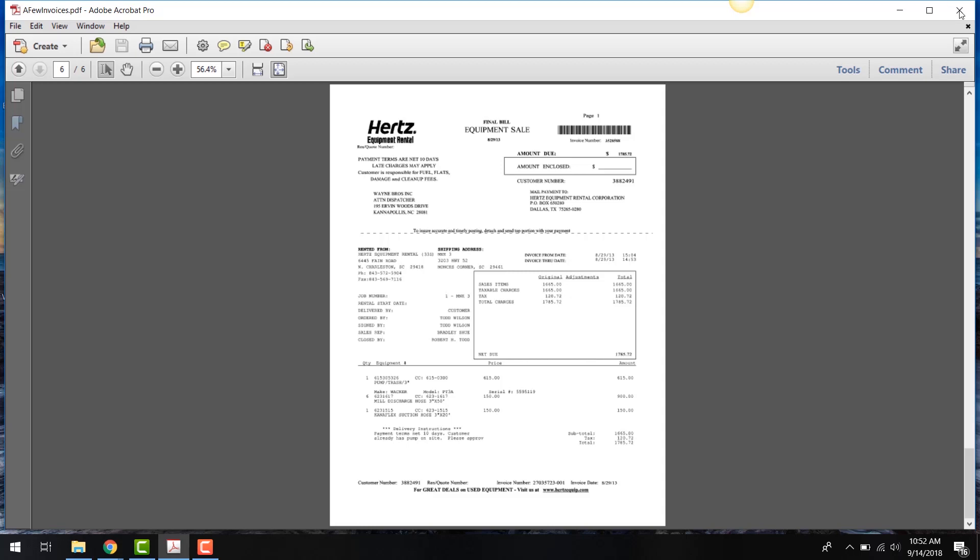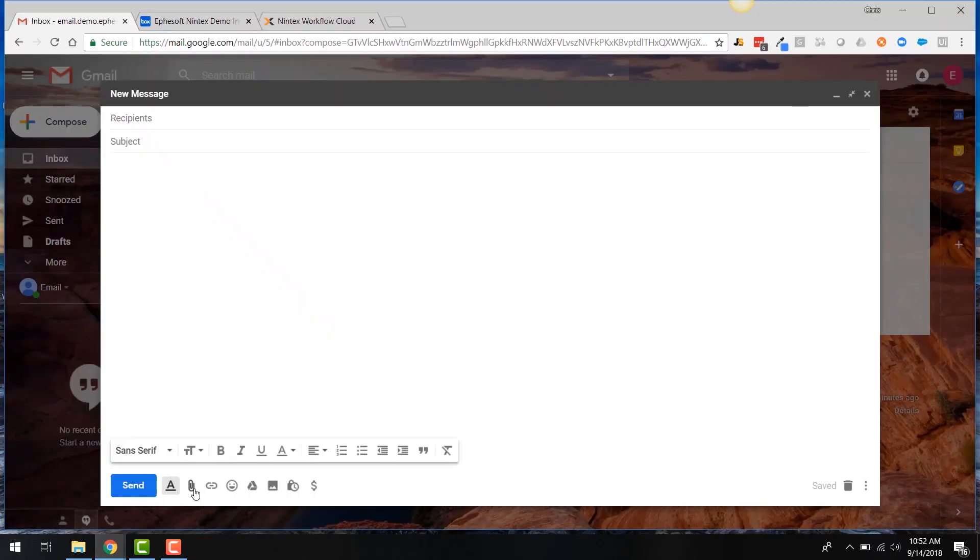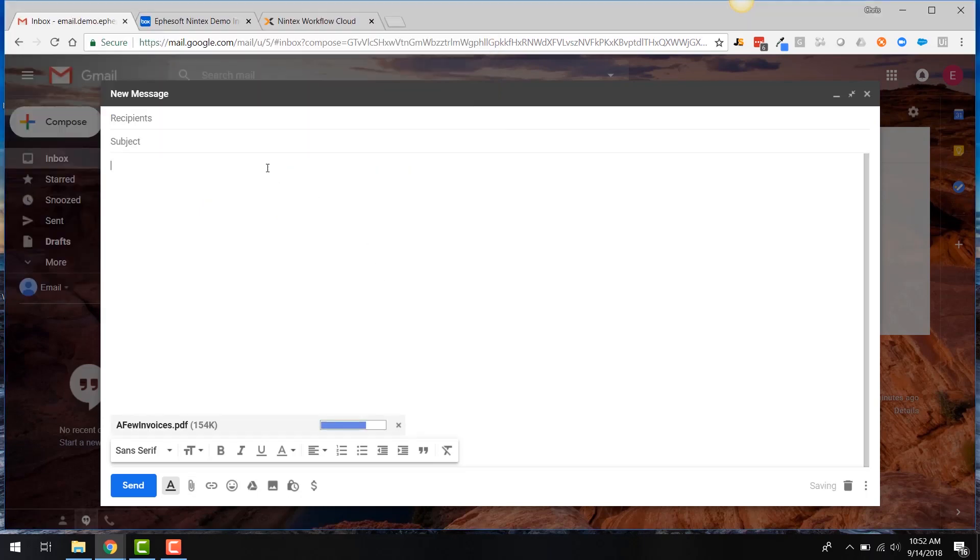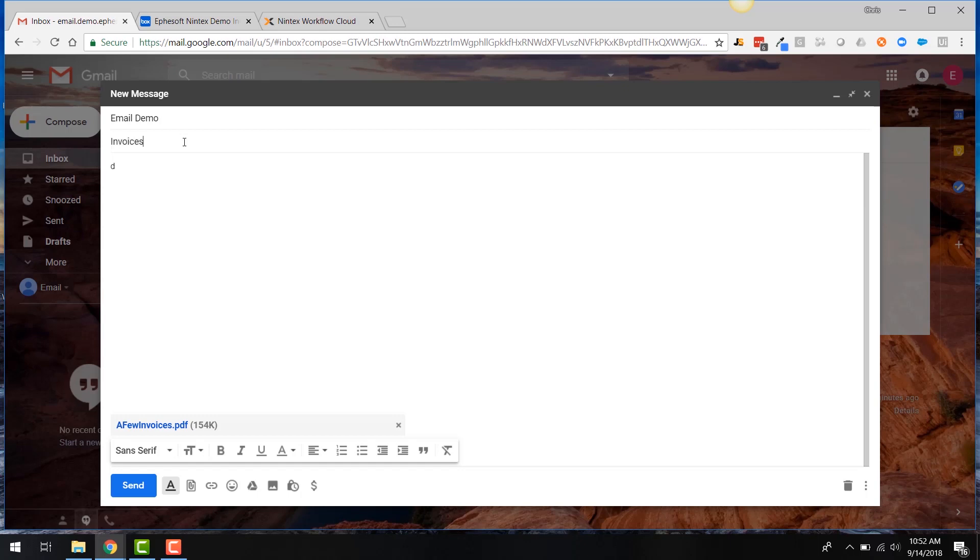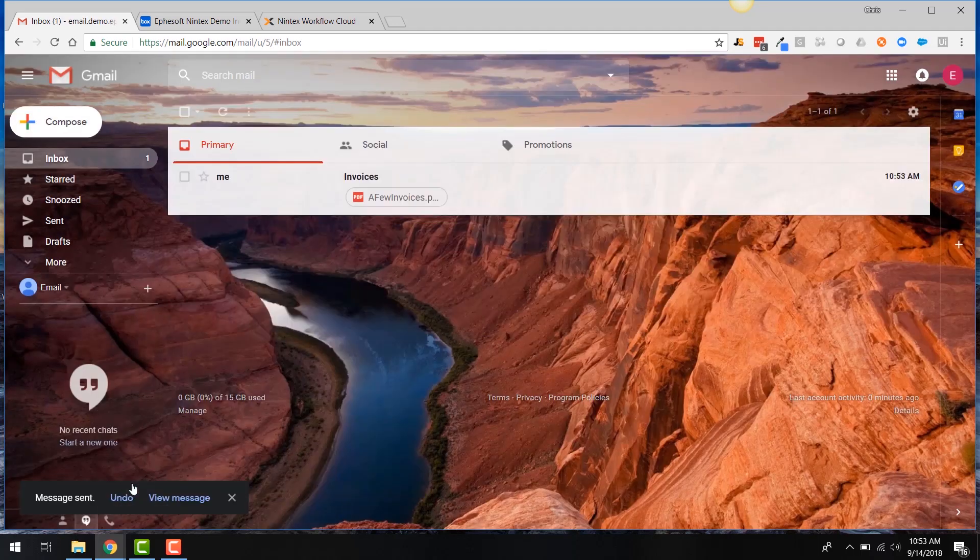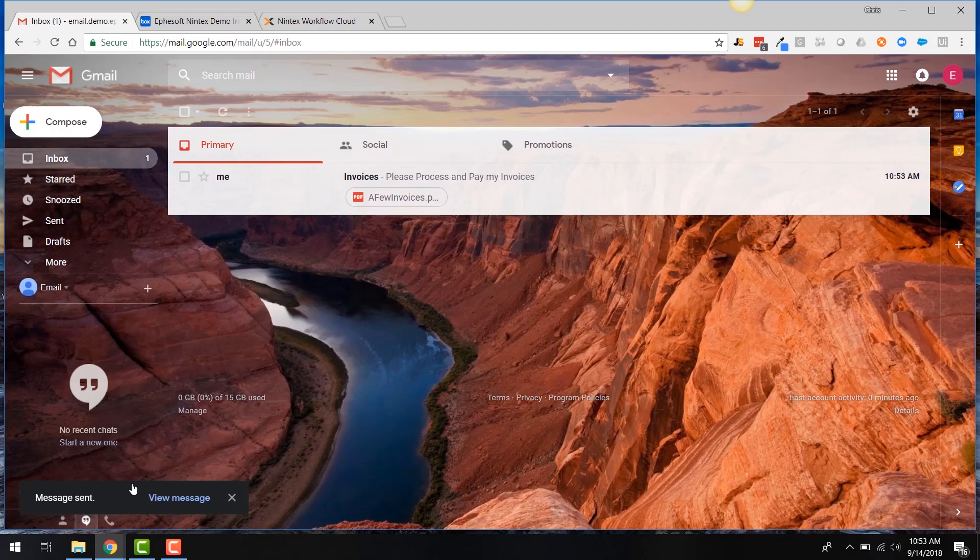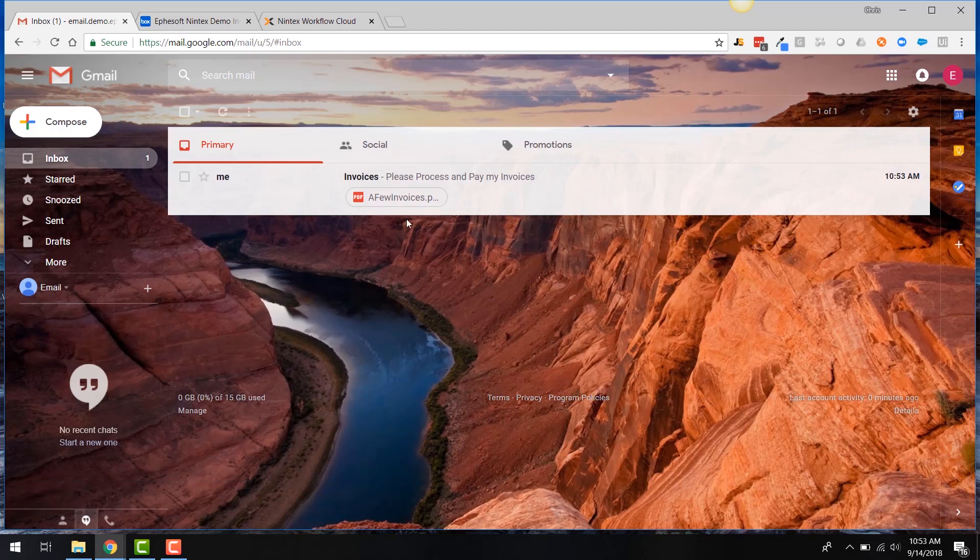One common way is through email. So let's go ahead and start by attaching that invoice document into our email. So I'm just going to send an email off here to this demo account. I'll say, please process and pay my invoices, something simple. And I'll just ship that off here. So what I've just done is email those invoices into an email box that's being monitored by EFASOFT Transact or EFASOFT software. And what will happen is we'll take those invoices and start pulling them out and recognizing information off of the invoices. So let's look at that next step here.